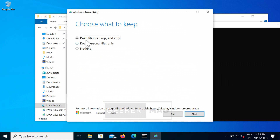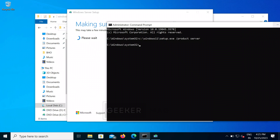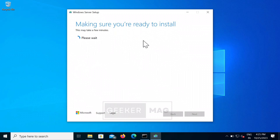On this screen, make sure the 'Keep files, settings, and apps' option is selected, and then click on the Next button. The setup will then prepare the PC for installation.